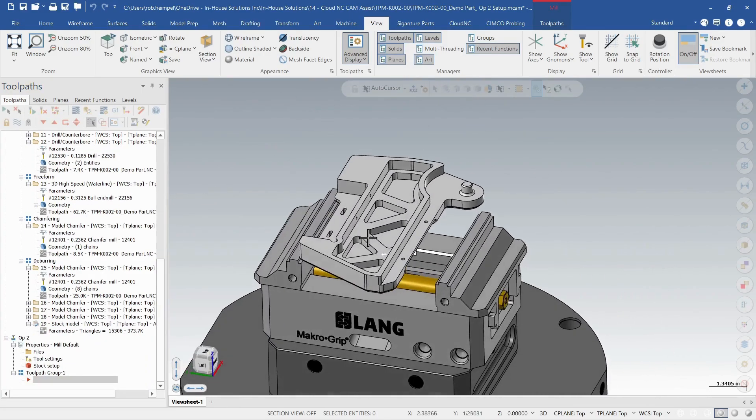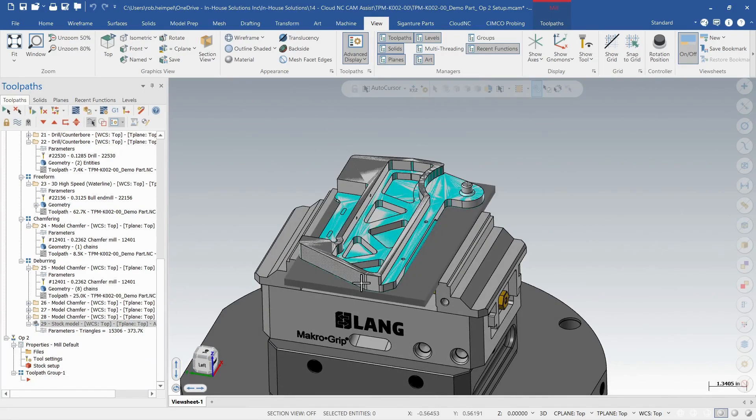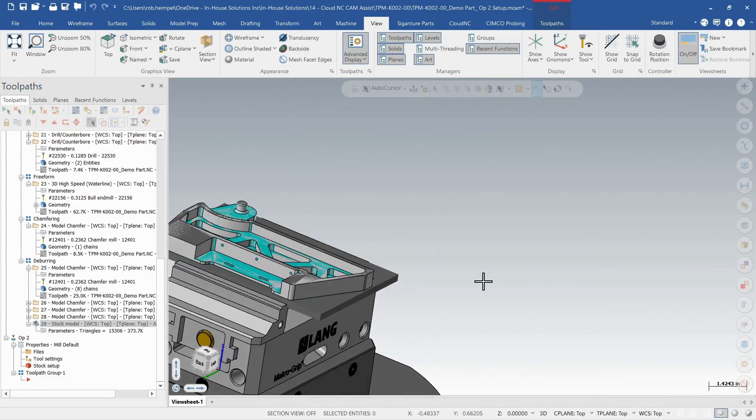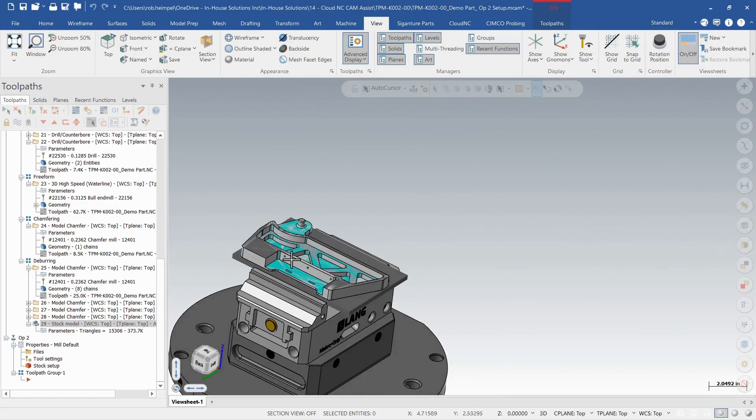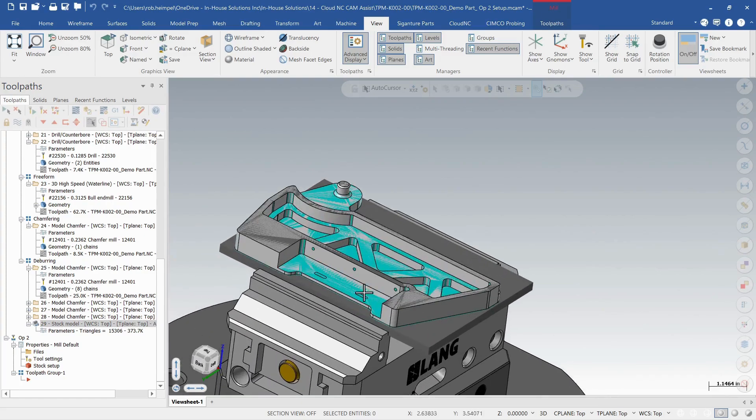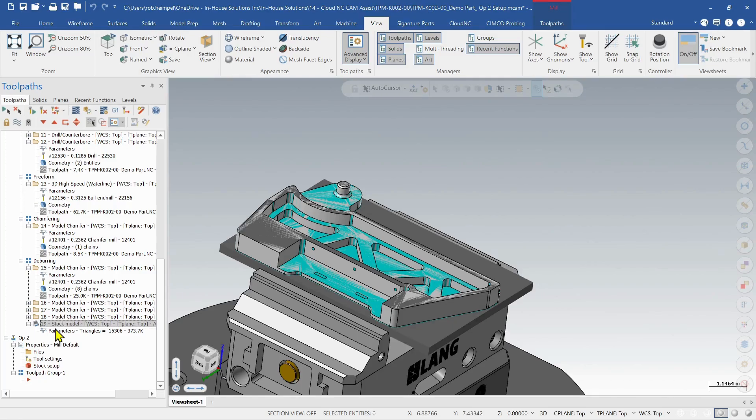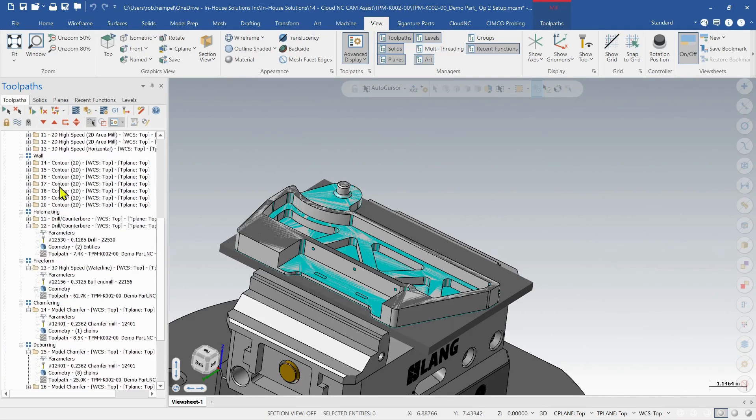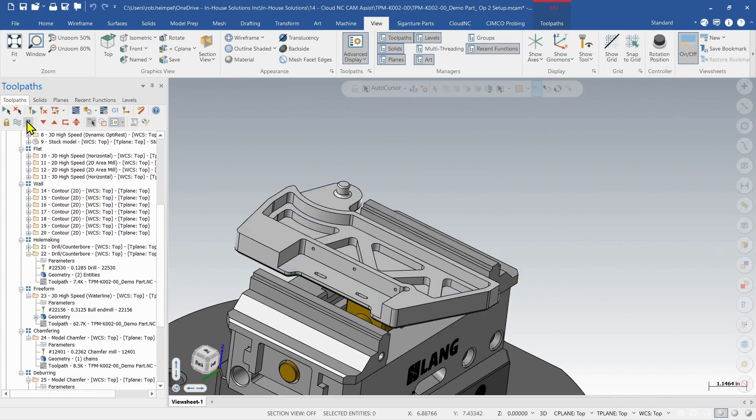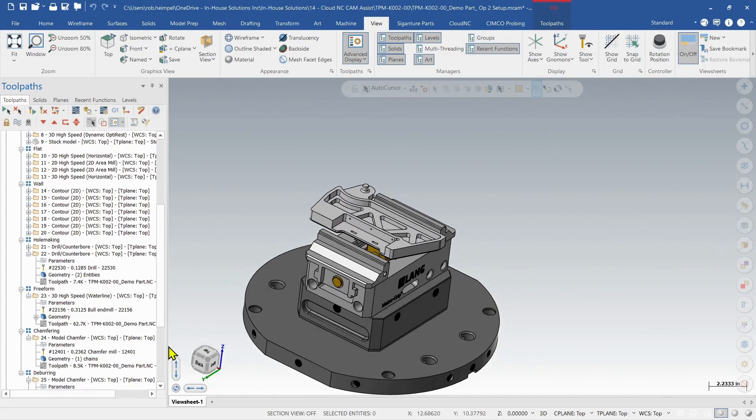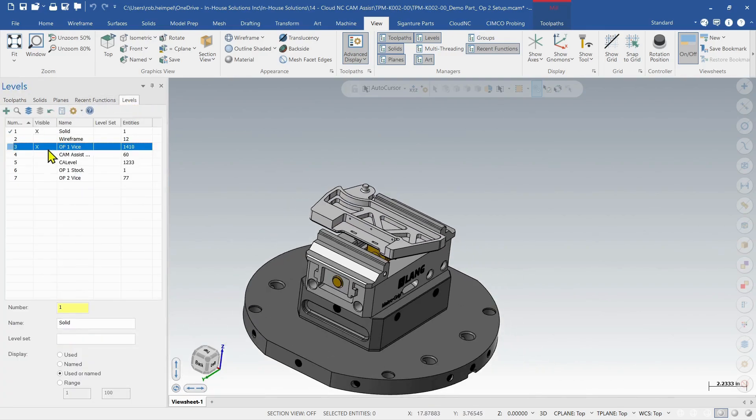Now the only thing I did is I added in a stock model at the end. So then this just allowed me to be able to export that model out and then utilize it as stock for my second zone. So let's look at the setup for that.